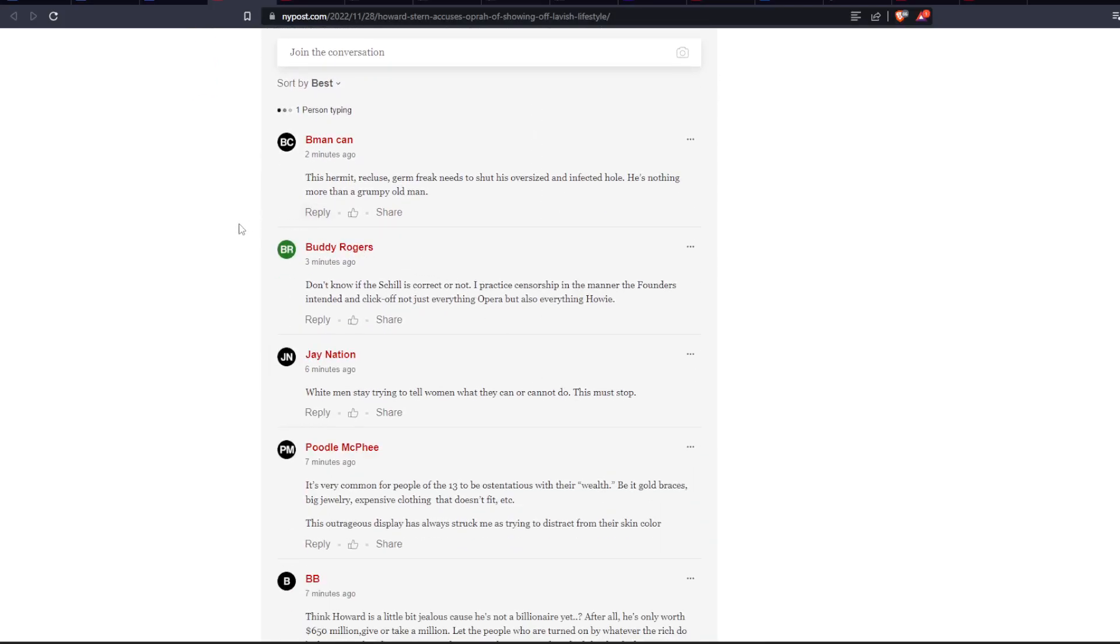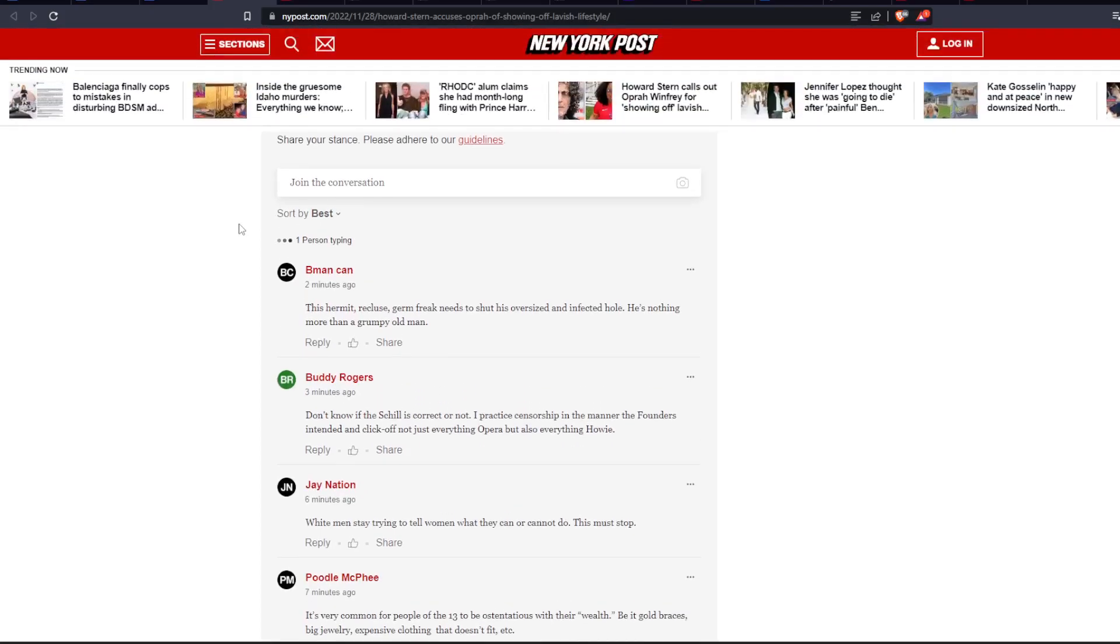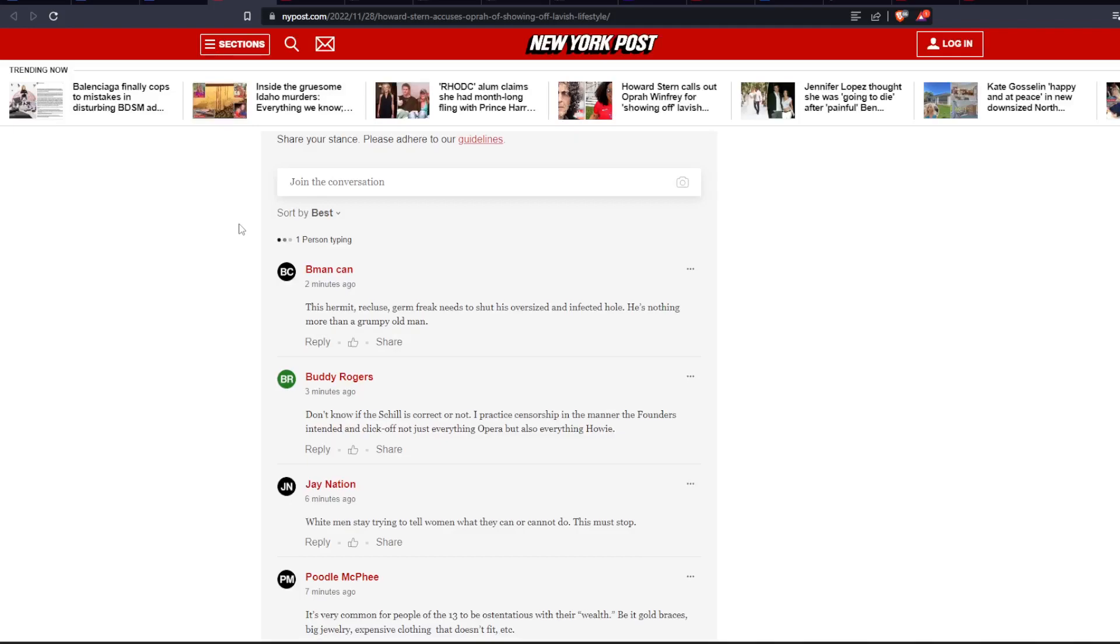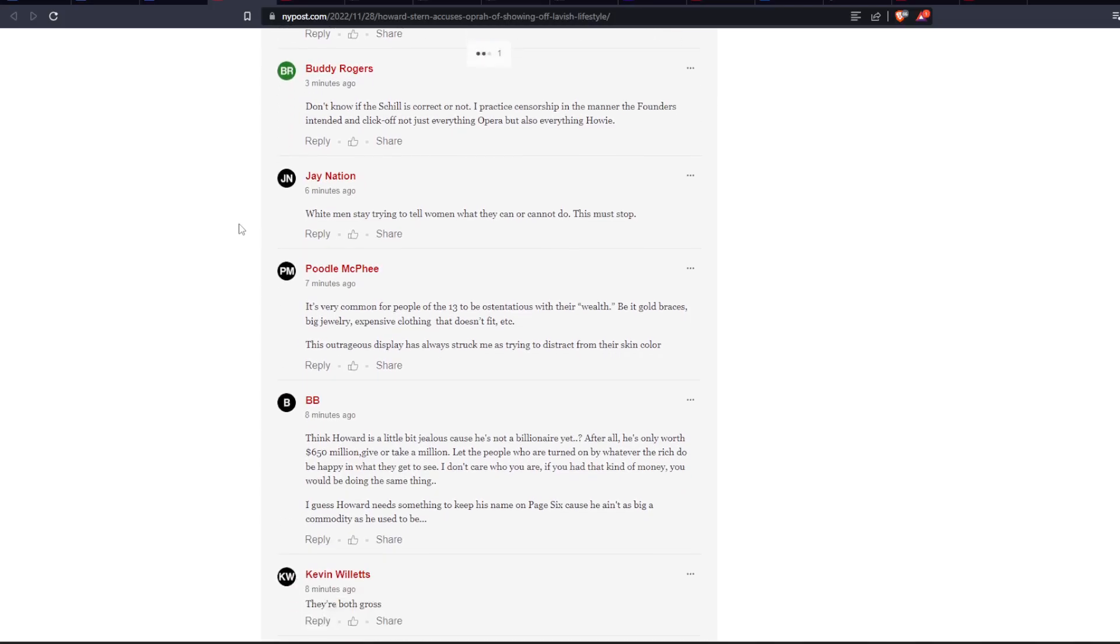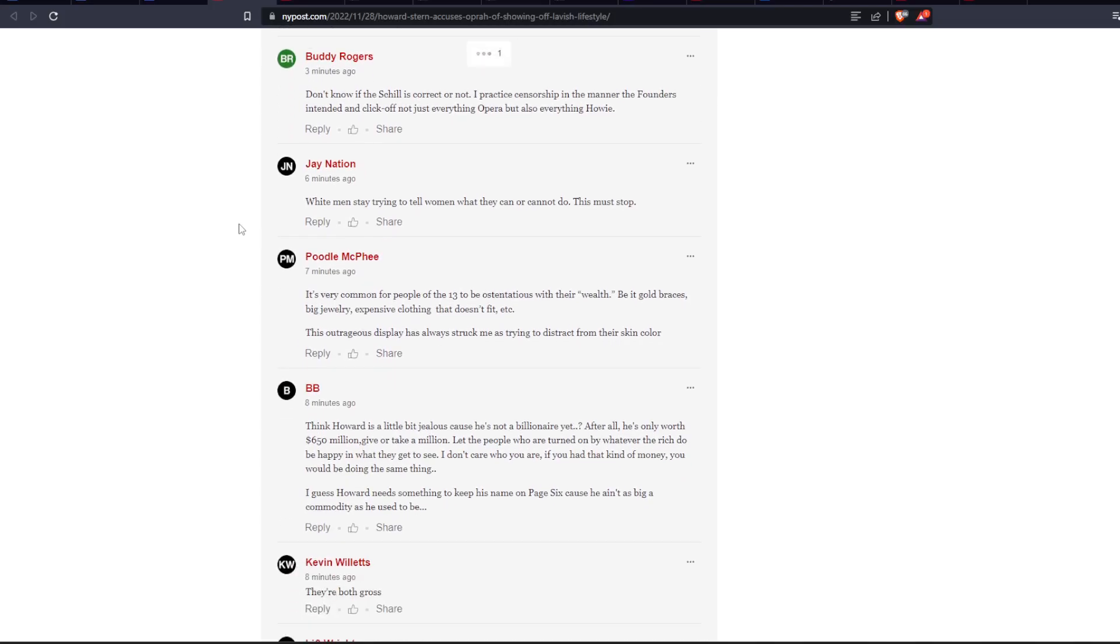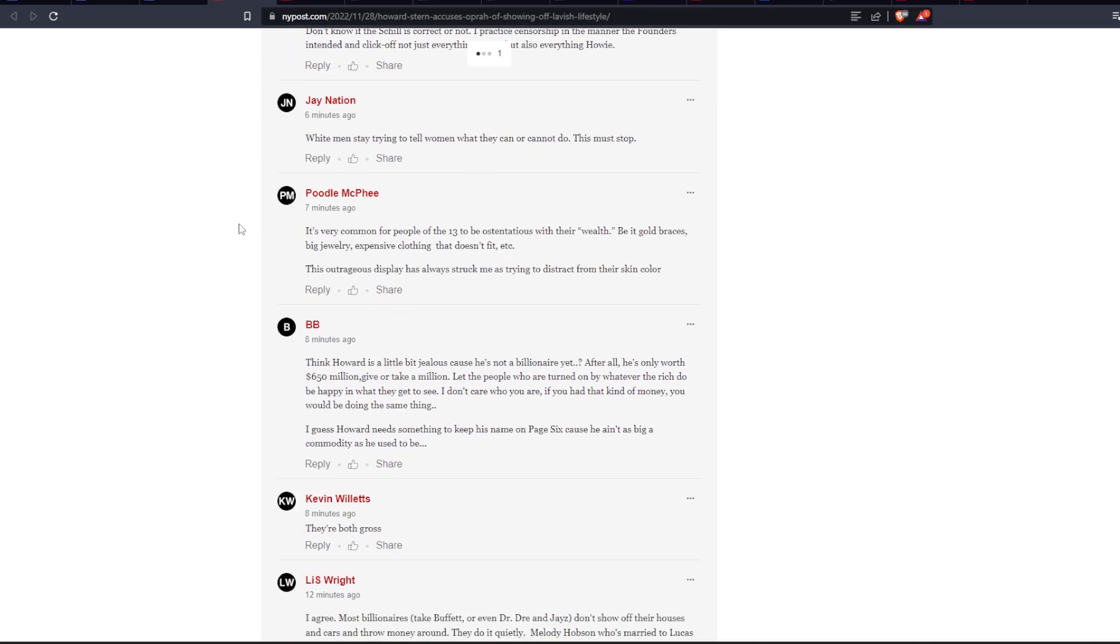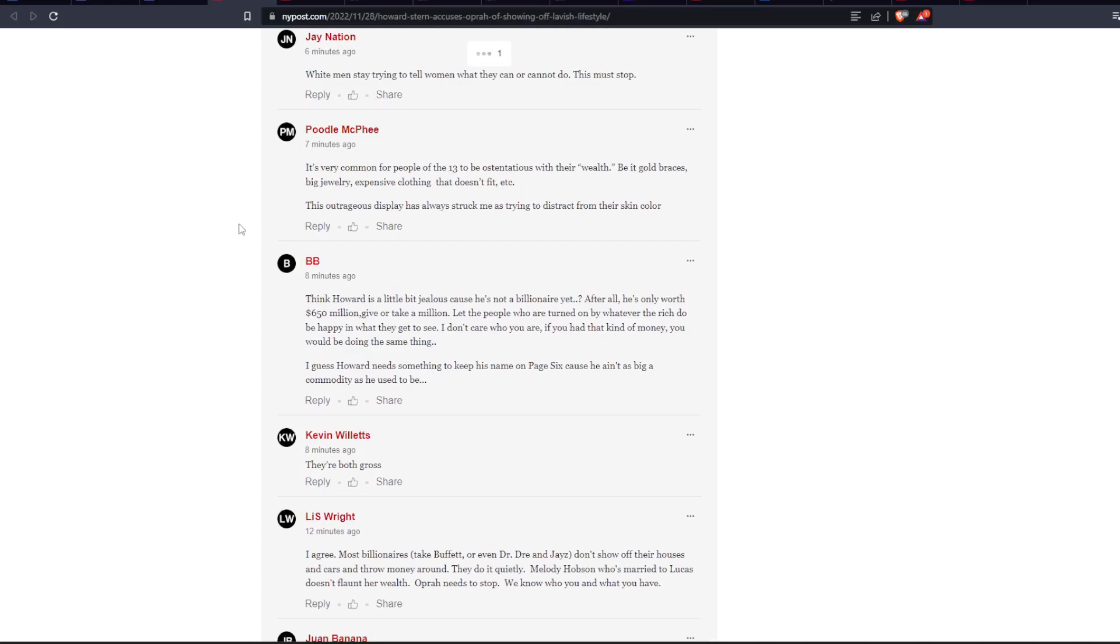This hermit recluse germ freak needs to shut his oversized and infected hole. He's nothing more than a grumpy old man. Well, that's pretty rude. Don't know if the show is correct or not. I practice censorship in the manner the founders intended, and click off not just everything Oprah, but also everything Howie.